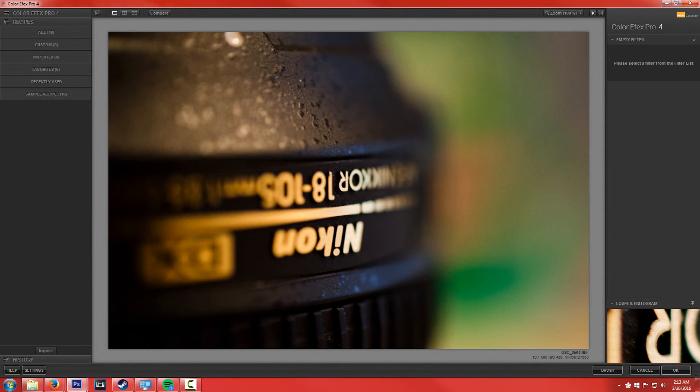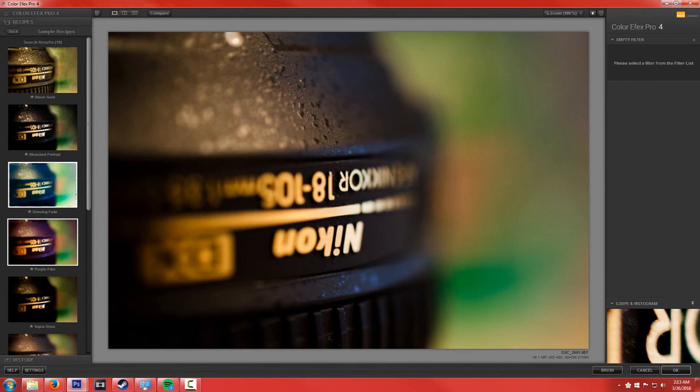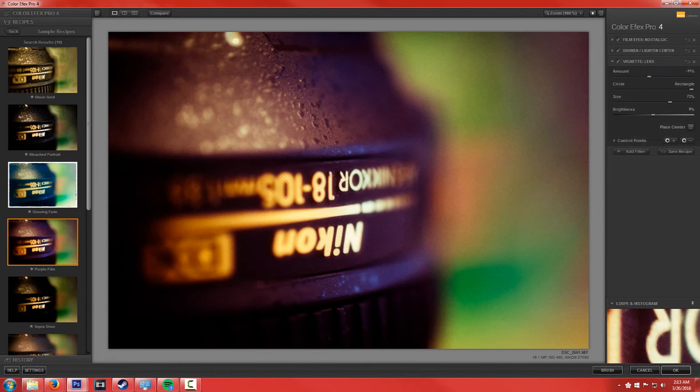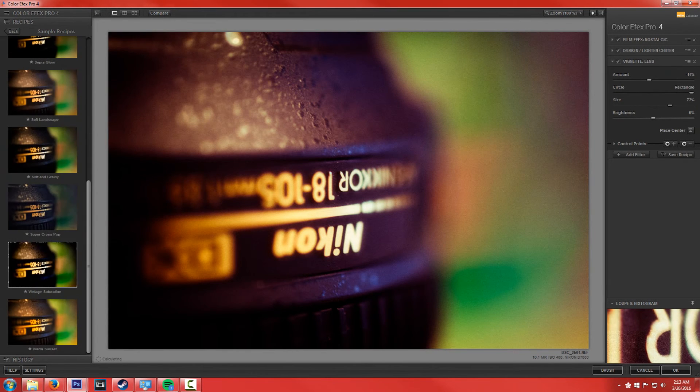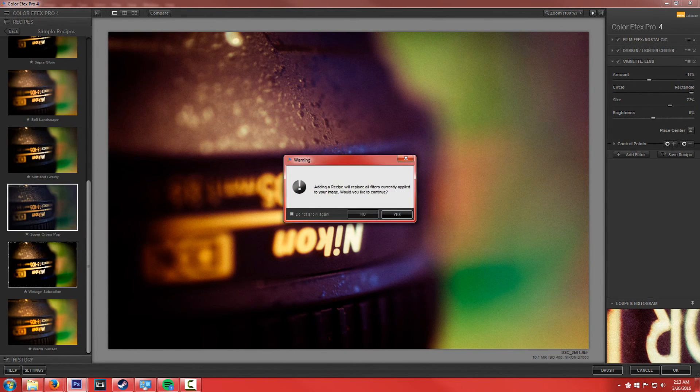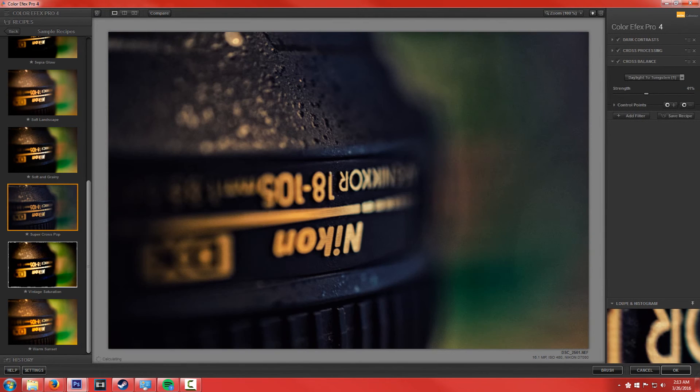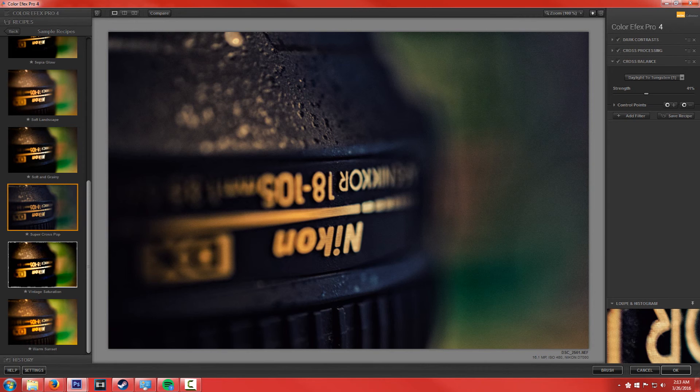But yeah, that's pretty much it. You can make your own recipes, you can save your recipes, you can use the ones that they have. That looks very Instagram-like, super cross-pop, I actually kind of like that, it emphasizes the blacks, and that's really cool, kind of like a pastel look there.